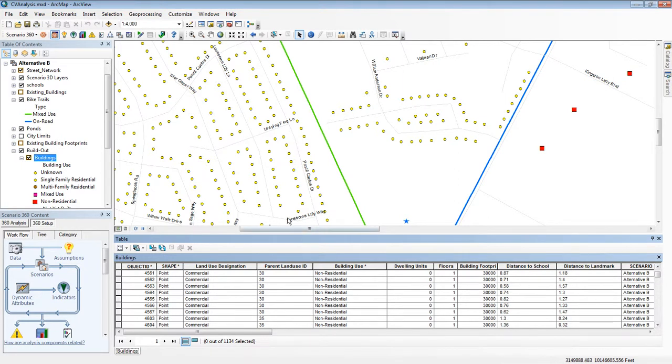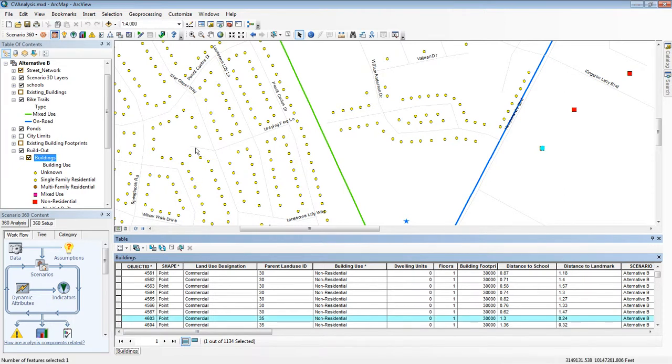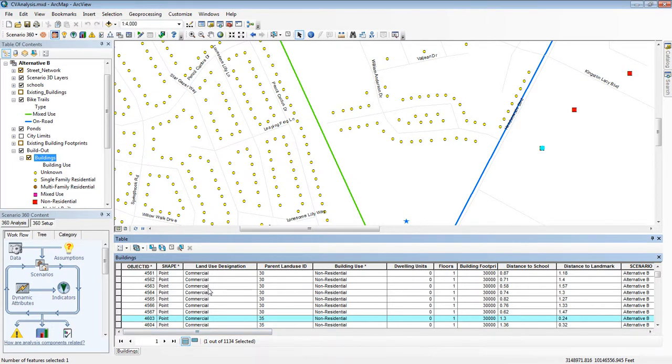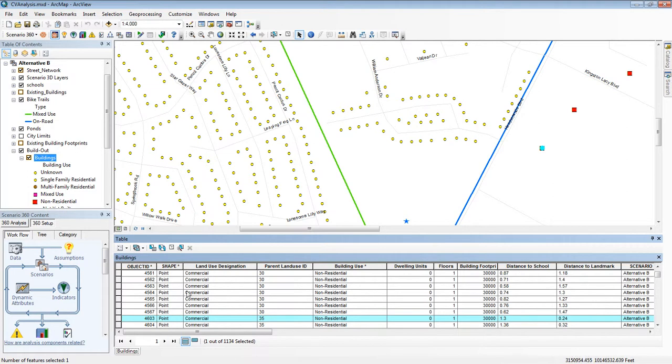So each row in this table corresponds to one feature on the map and each column gives more information. These columns, also called fields, are called attributes in GIS. So here for example this particular building that just highlighted has a commercial land use designation, its parent land use ID is 35, etc.